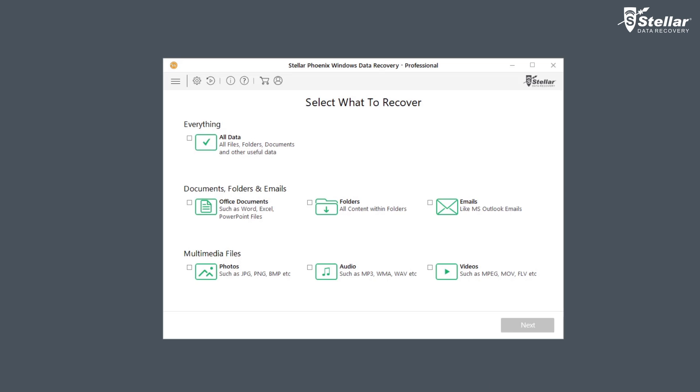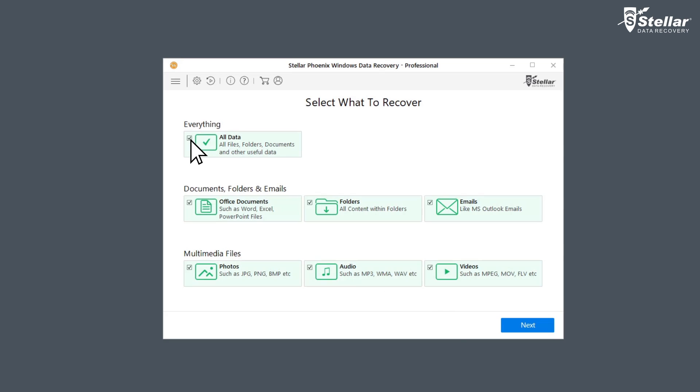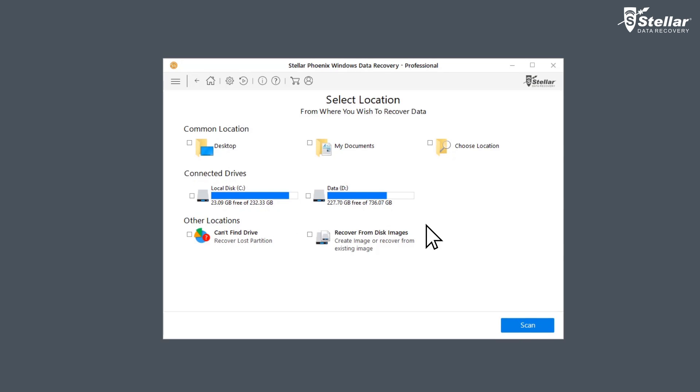Just launch the software and select what data you want to recover. If you wish to restore specific data, you have the option to customize your scan.